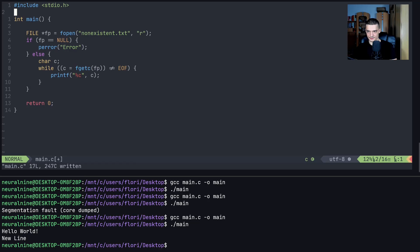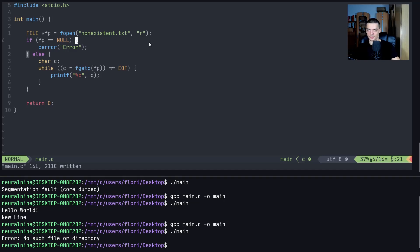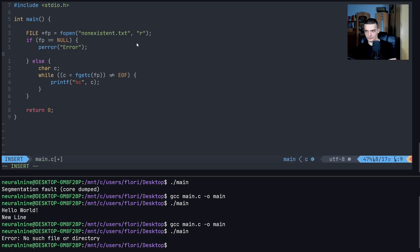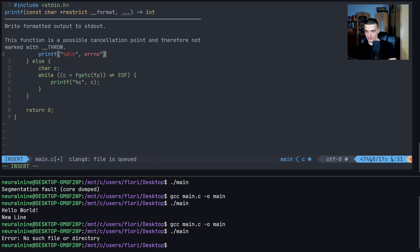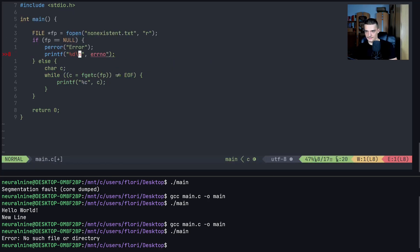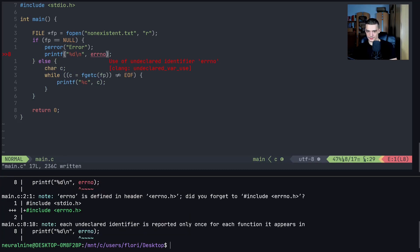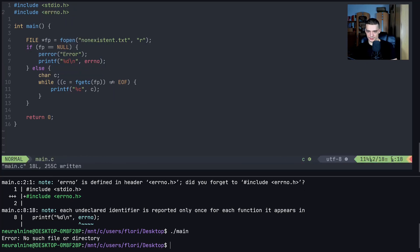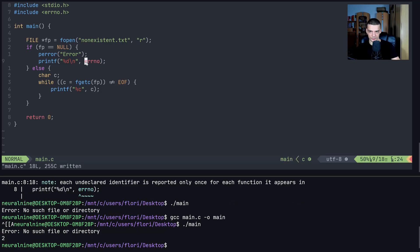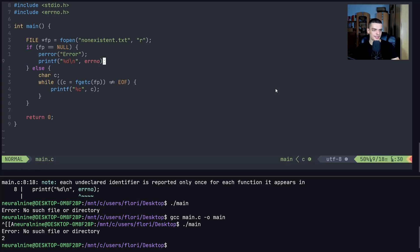We need to include 'errno.h' to use errno — without it, printing errno with printf won't work. Once included, the error number can be used in if-else checks. This is particularly useful when working with sockets and files. Essentially, you check for certain error numbers, handle those conditions, and proceed accordingly.